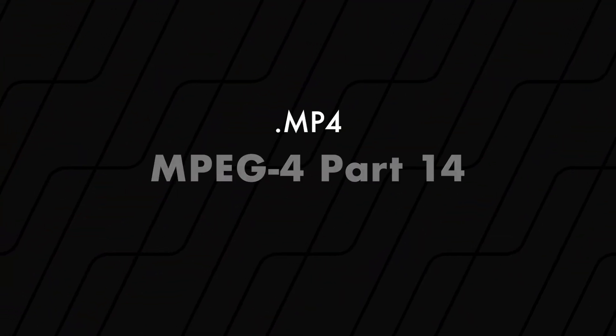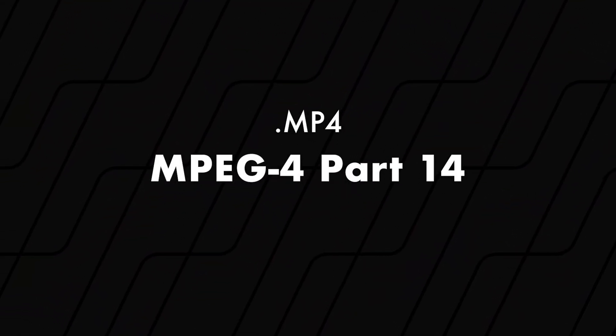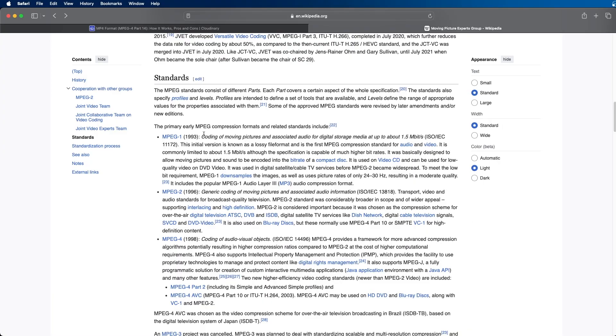So let's first talk about MP4. What does MP4 stand for? MP4 stands for MPEG-4 Part 14. MP4 or MPEG-4 is not the only standard — there's MPEG-1, 2, 3, and a bunch of different ones with different intricacies. MPEG-1 came out in 1993, MPEG-2 came out in 1996, and MPEG-4 came out in 1998.